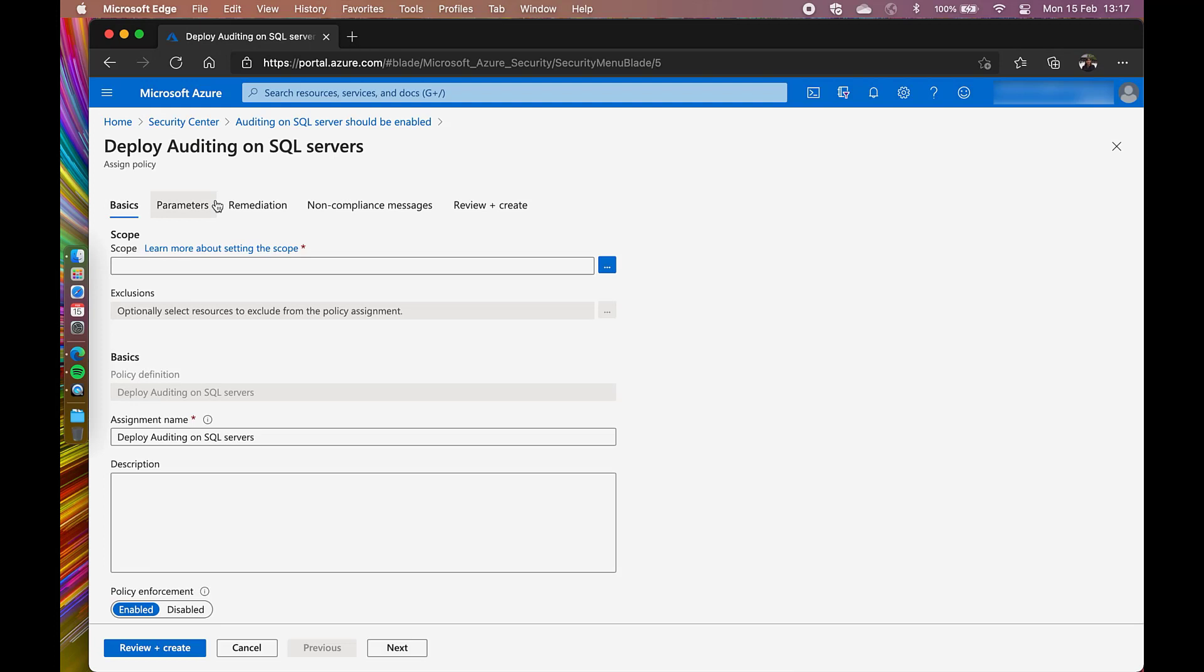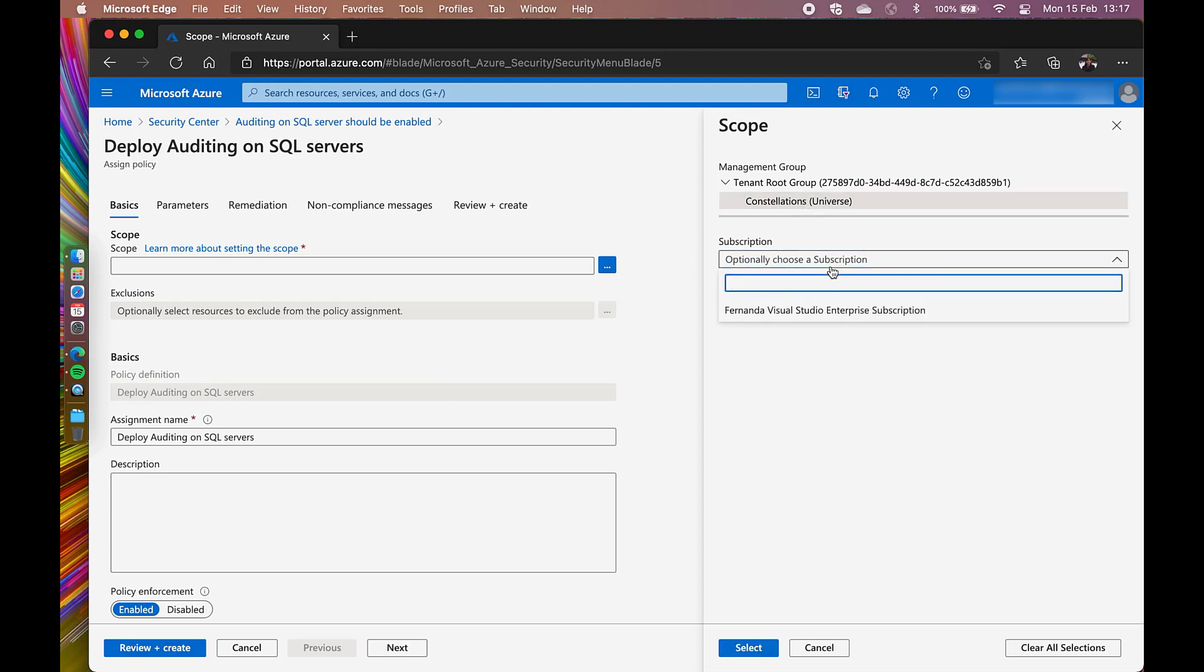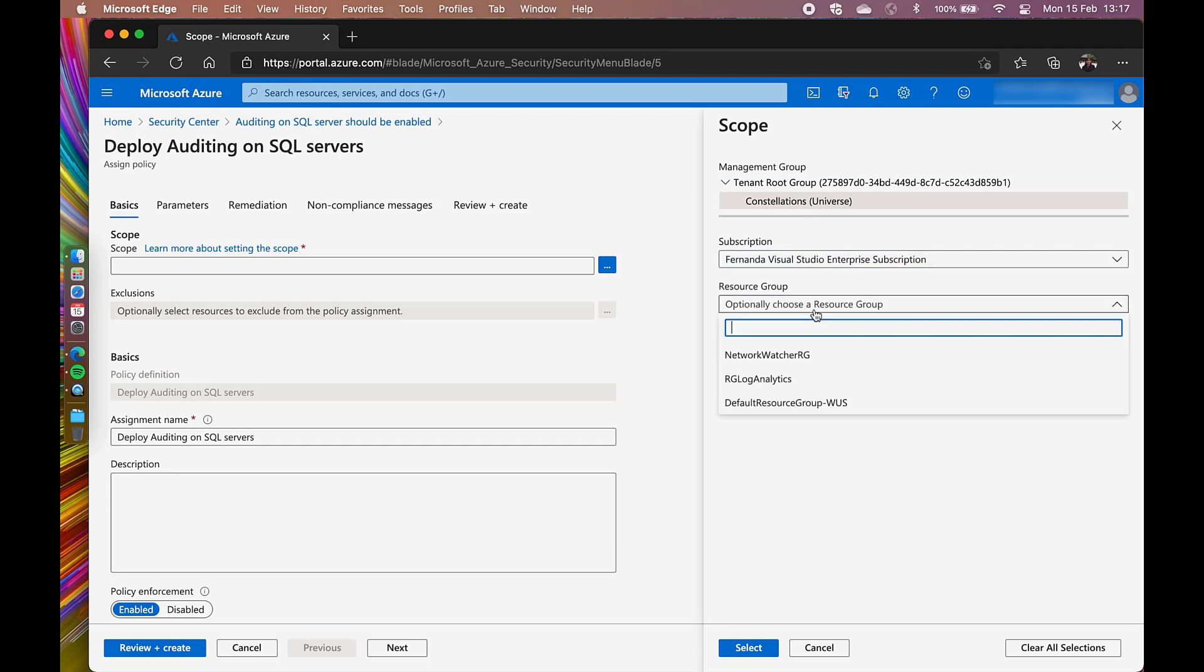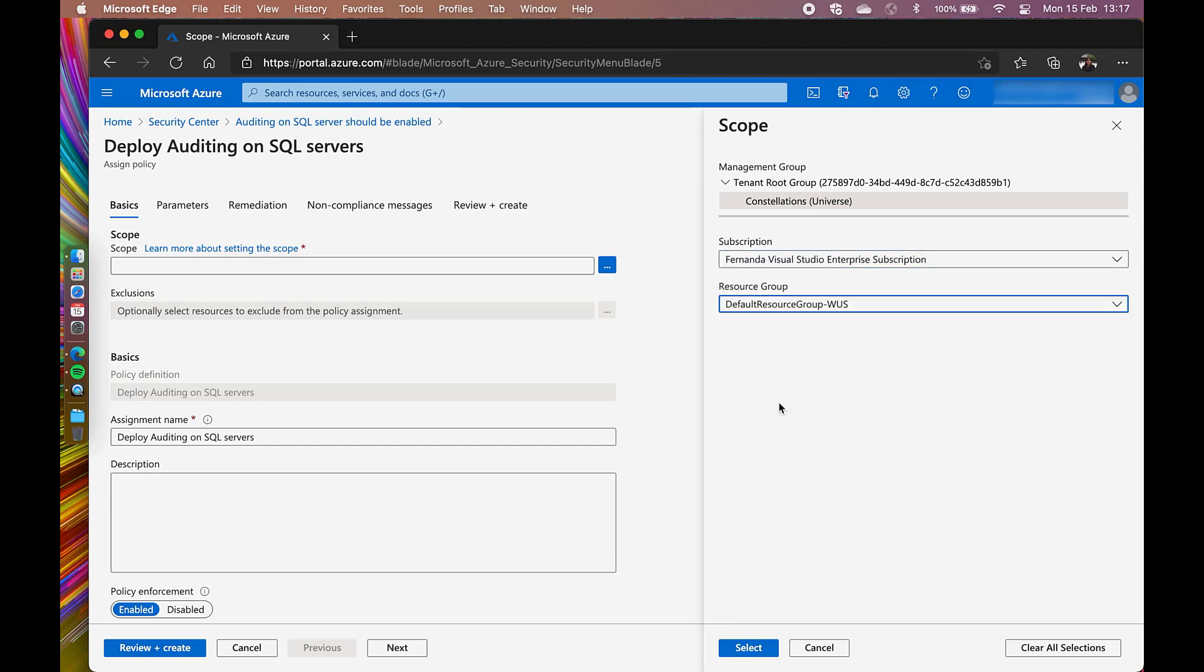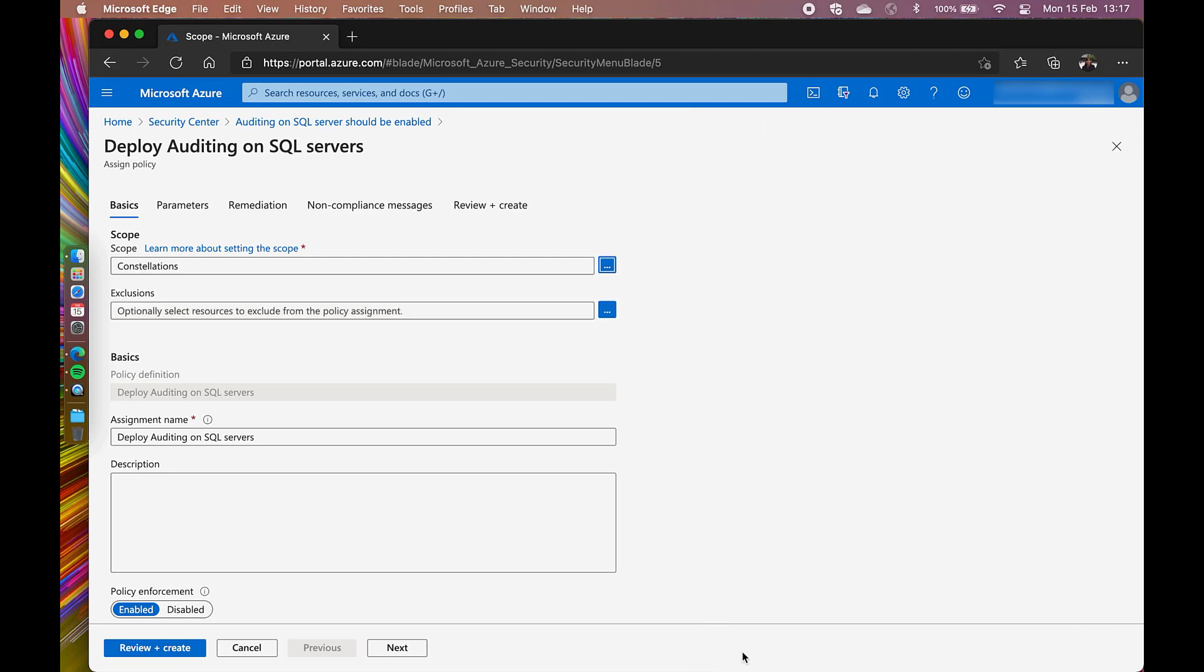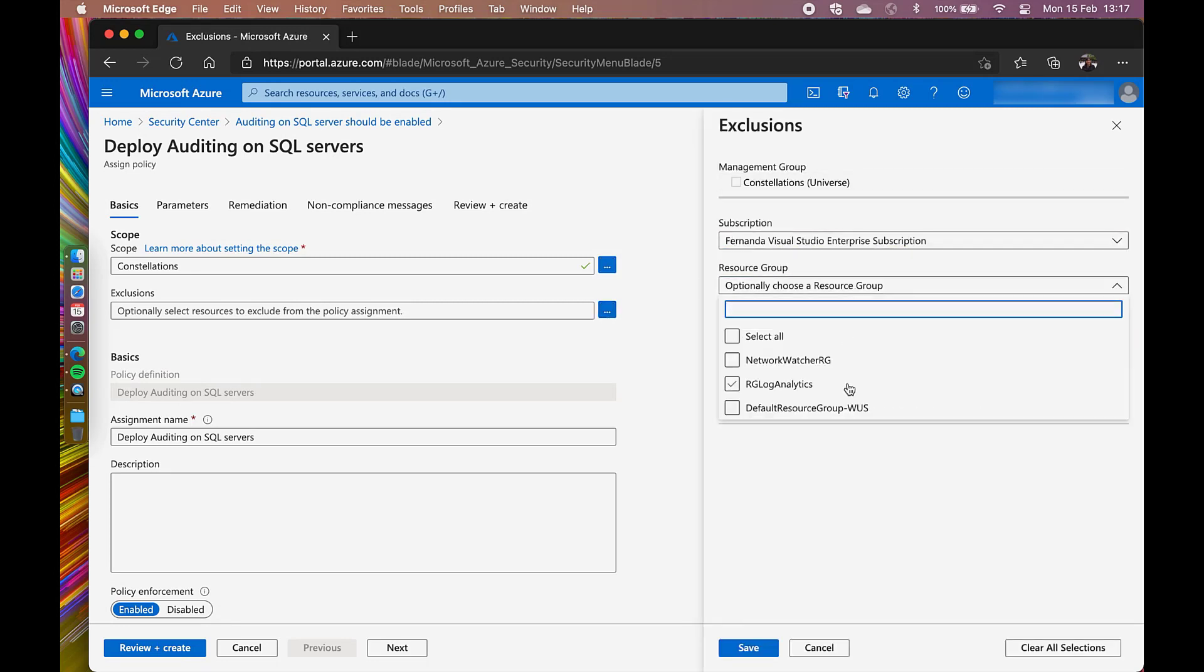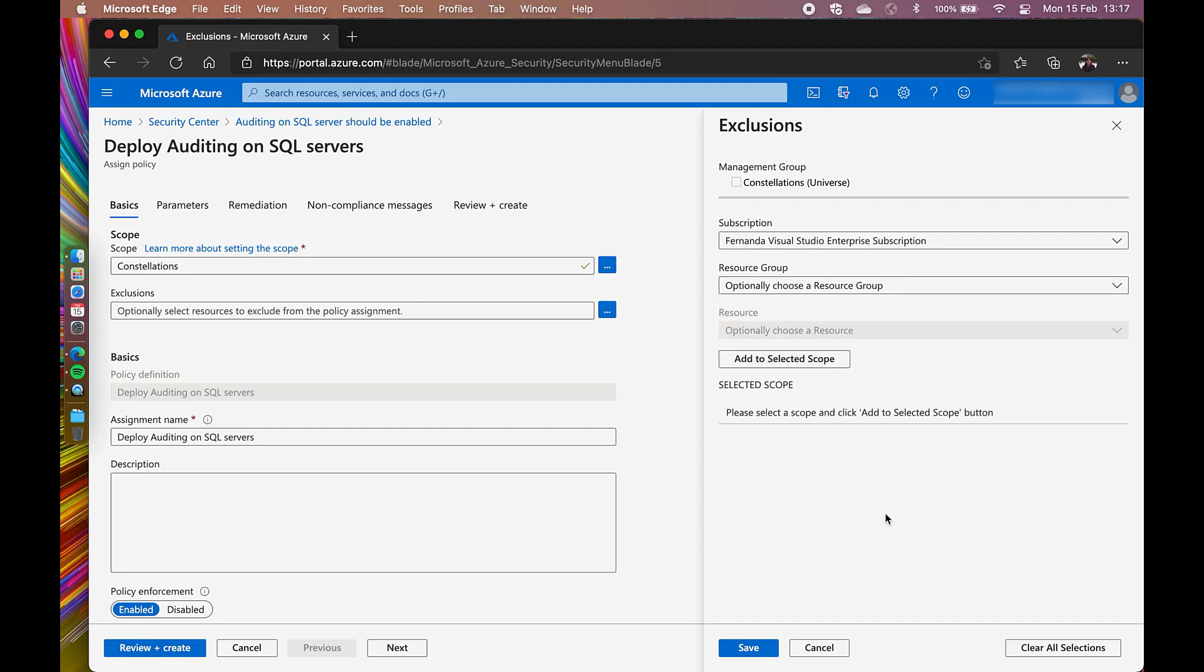A policy assignment will come up so that I can fill certain fields. In this example, I need to define this scope. I can choose a management group and even do a much more granular selection that goes to a specific subscription and gives the opportunity to choose a resource group. For now, I will only choose my management group. Note that you can also do exclusion so that this policy doesn't affect a certain subscription or resource group.